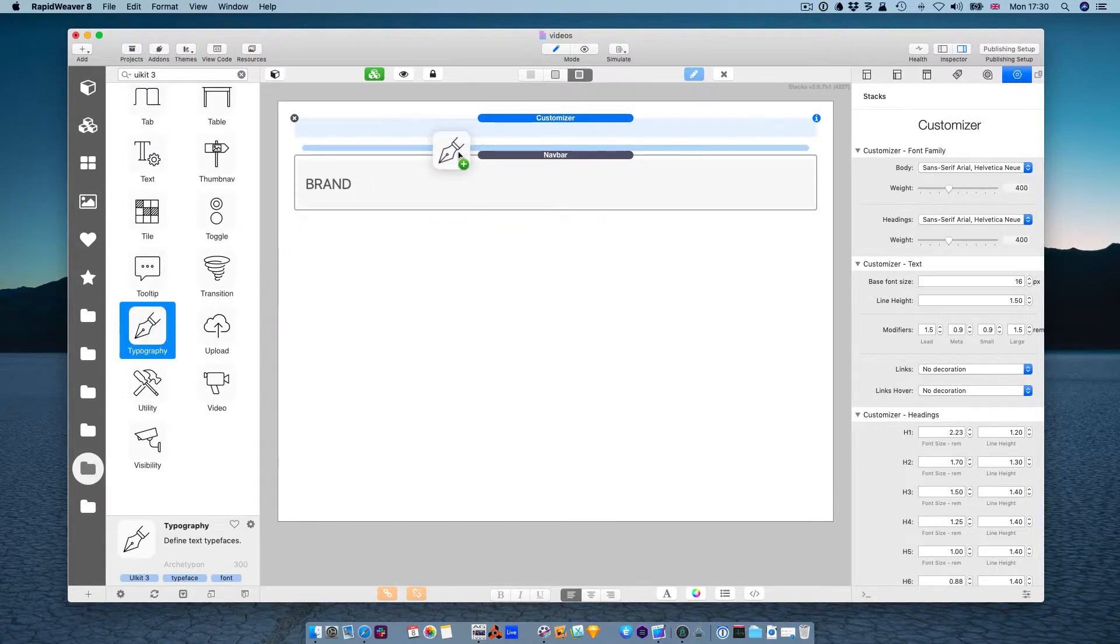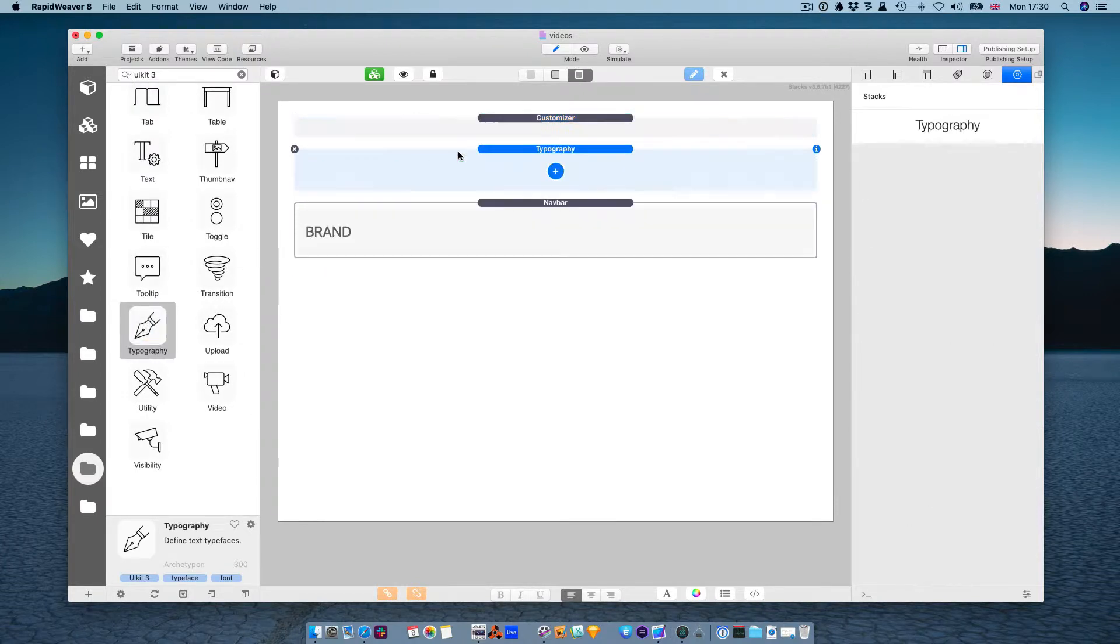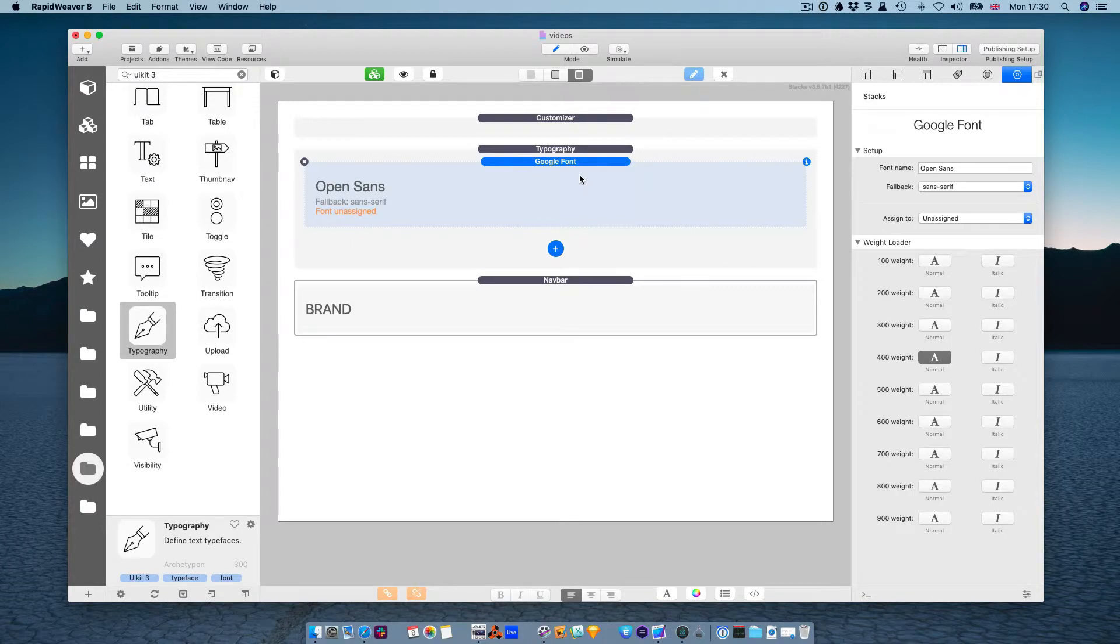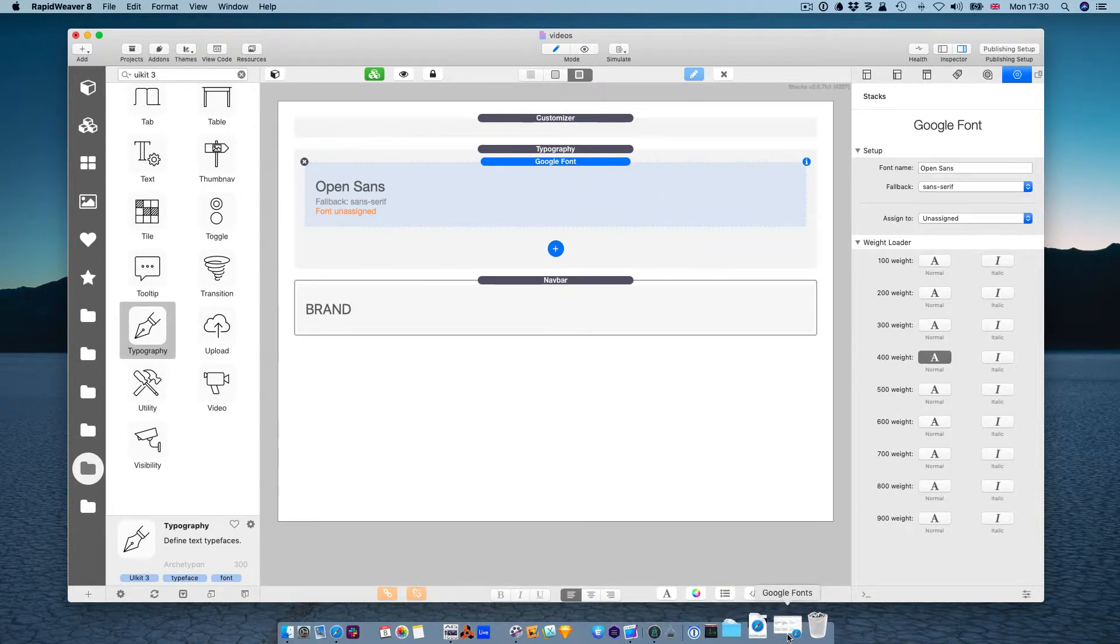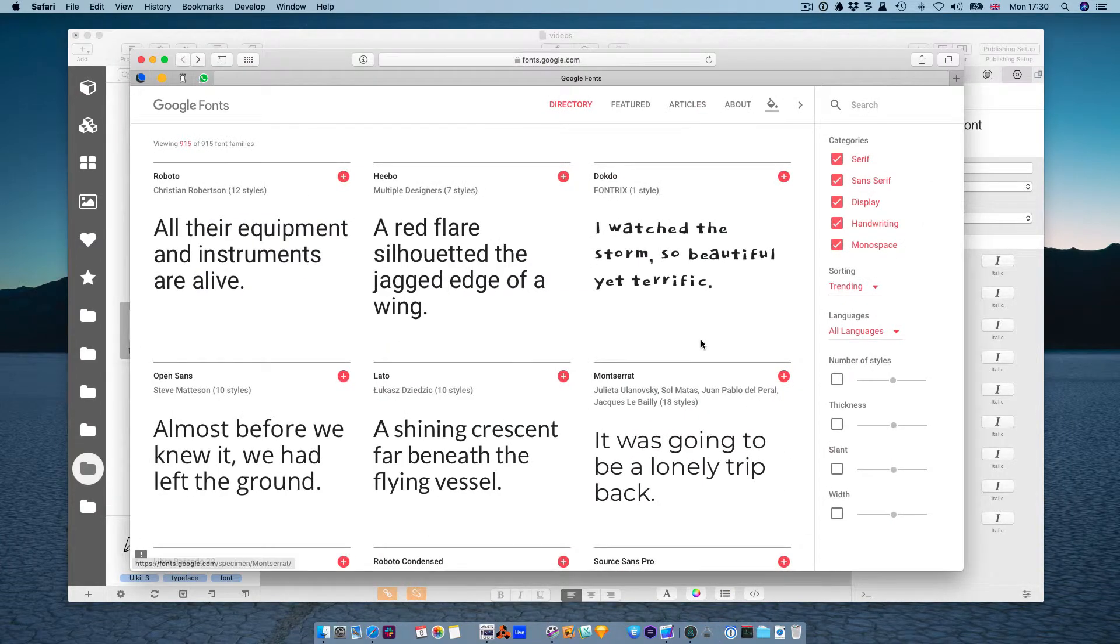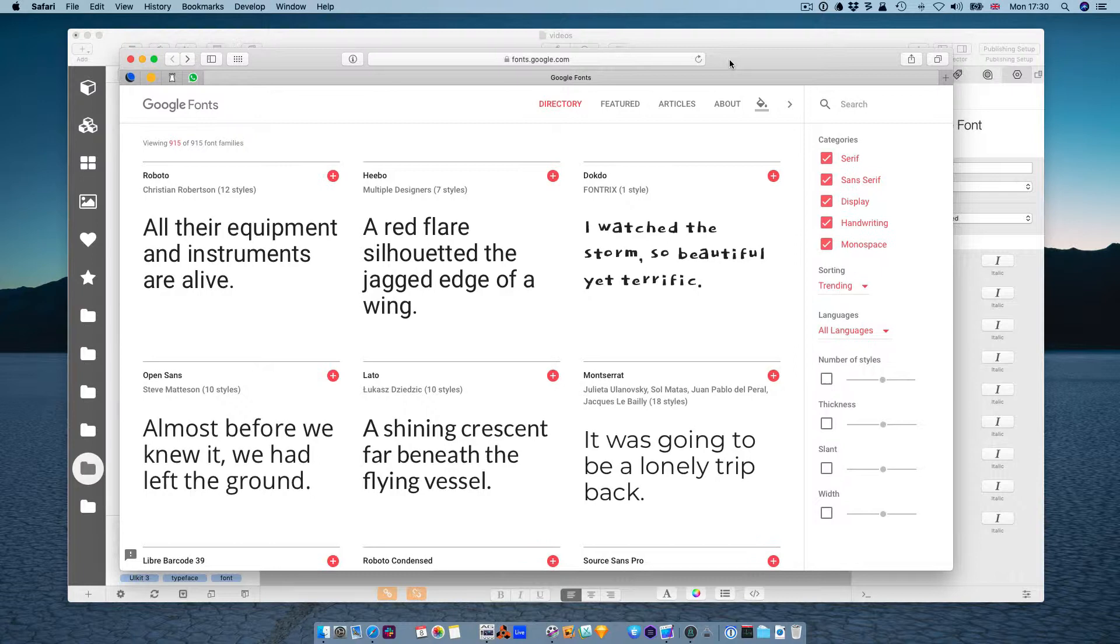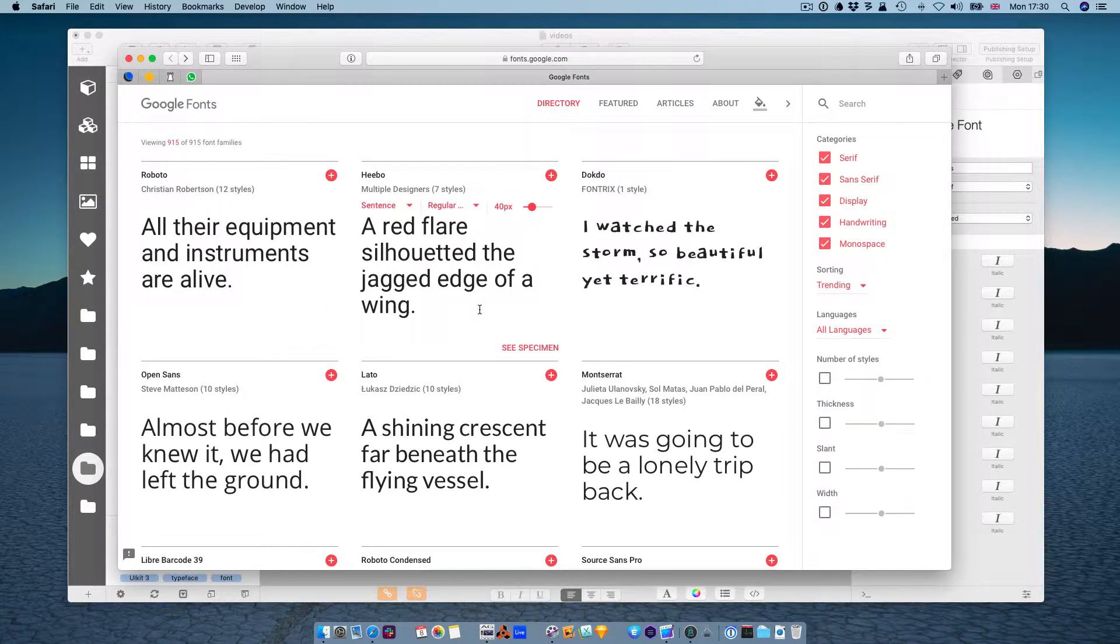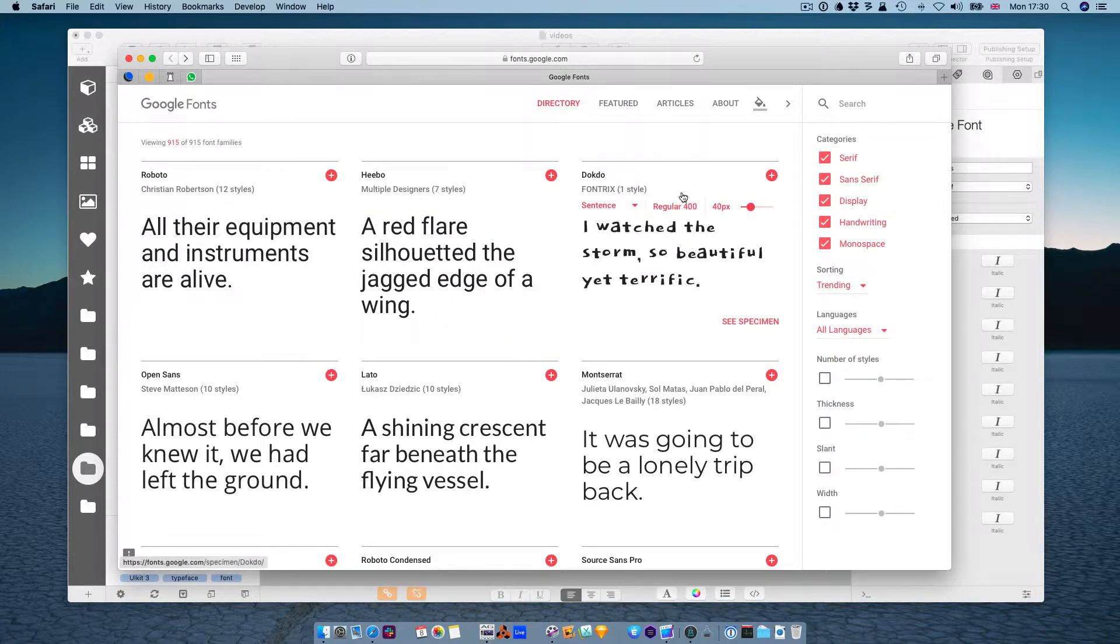And let's choose, let's begin with a Google font. Now, open a Google font page. I have an open page here, and let's choose a font here. Let's choose this Docto font.